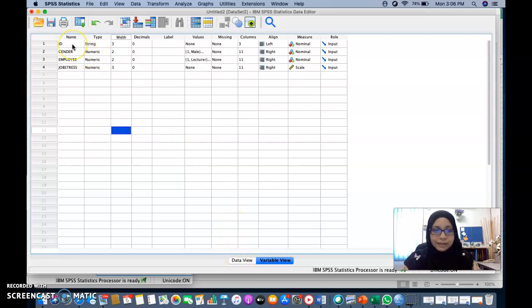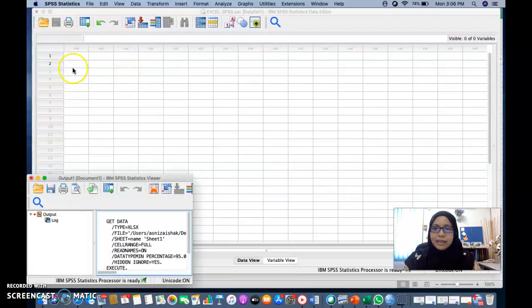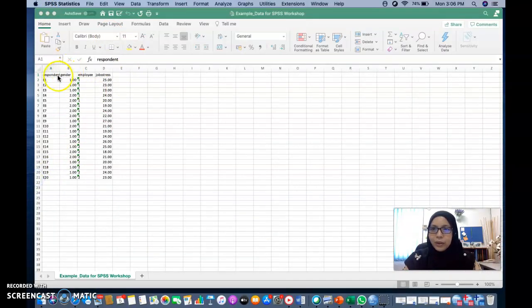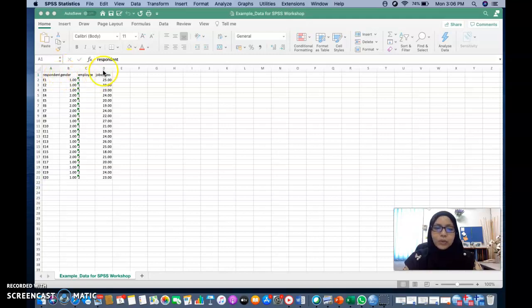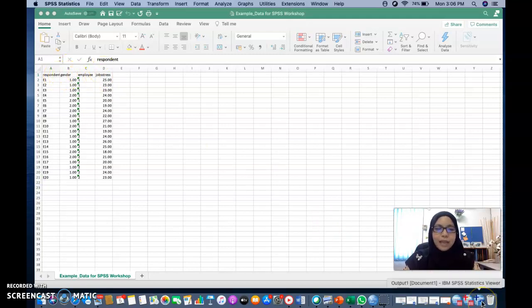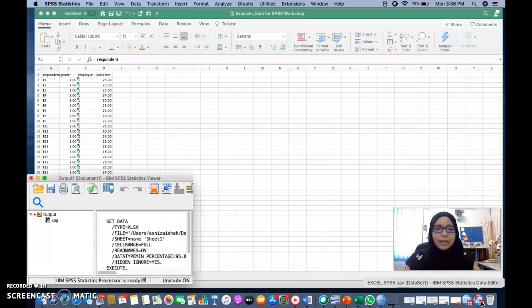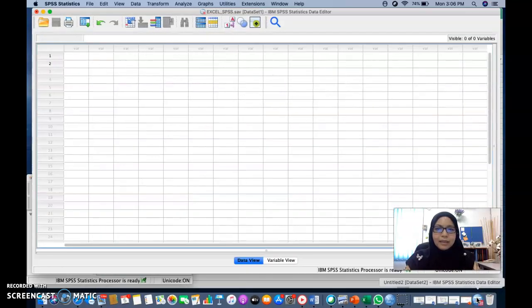So it's the same, right? You have ID, gender, employee, and job stress. It is the same as your Excel file, which contain your gender, employee, and also the job stress. So this is how we can import Excel into SPSS.